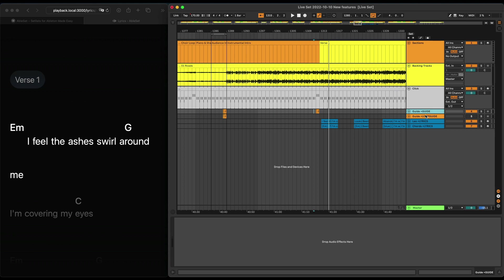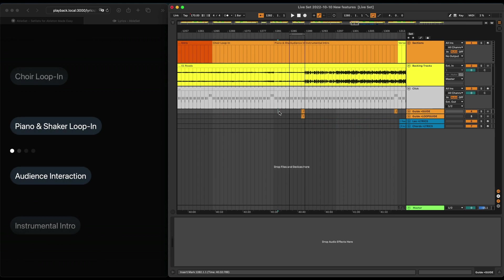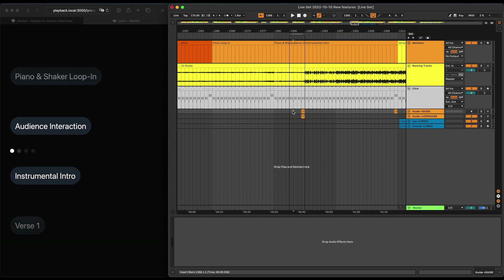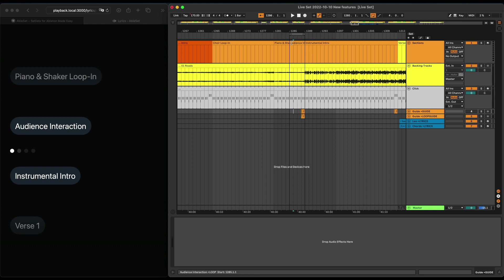By adding the '+guide' flag to a track, Ableset knows that this is a guide track. Now, if you go into a loop, for example, you'll see that Ableset mutes this track because it knows that the next section is not going to be the intro, but instead Live will jump back to the beginning of this current section.